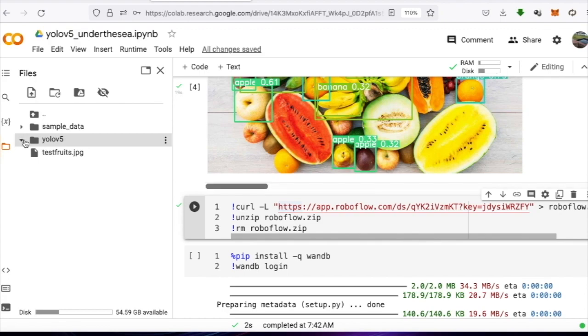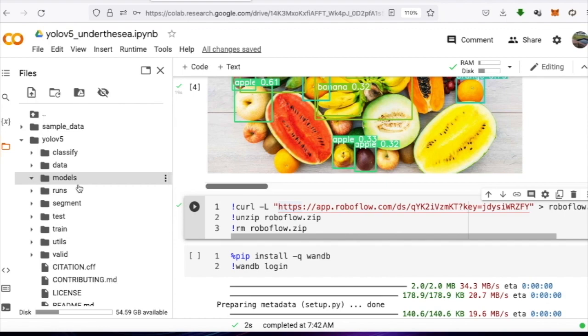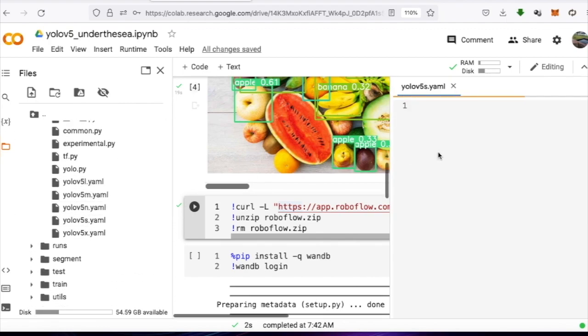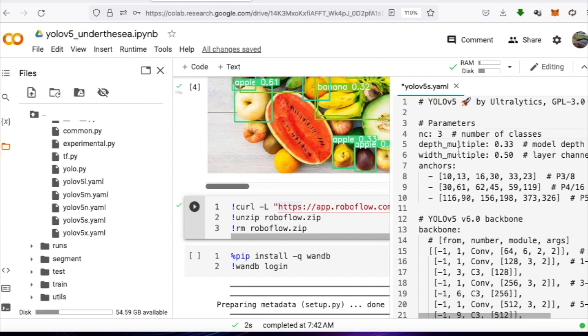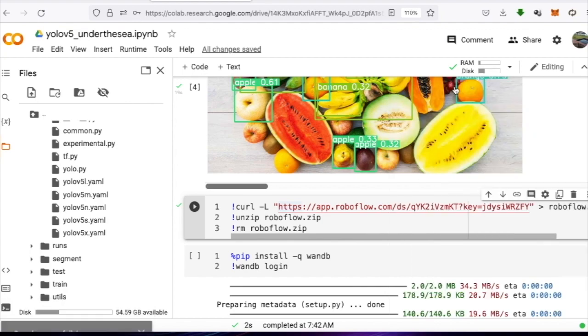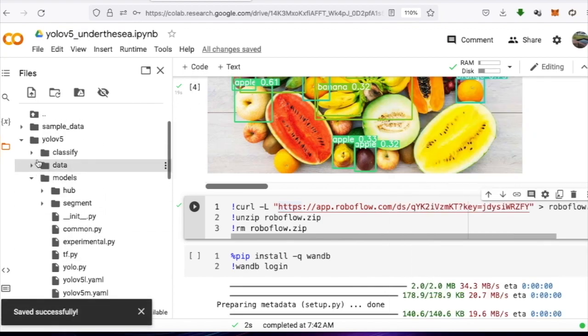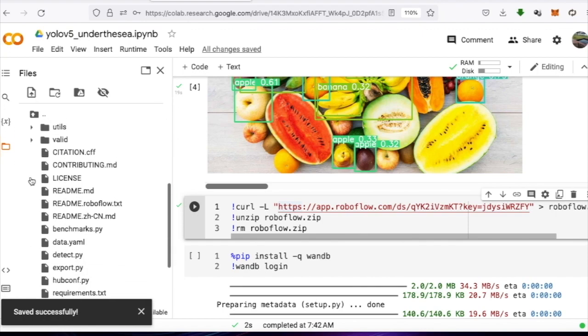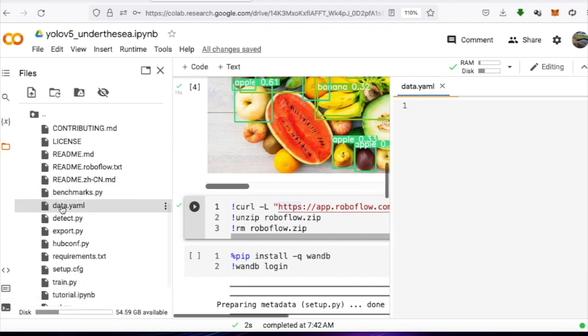The first file we need to modify is the yolov5s.yaml file by double-clicking to open it and editing line 4, where the number of classes should be equal to 3. If we have a different number of classes, adjust accordingly and save the file by going to File, Save, or wait for two seconds for the file to save automatically and then close it.